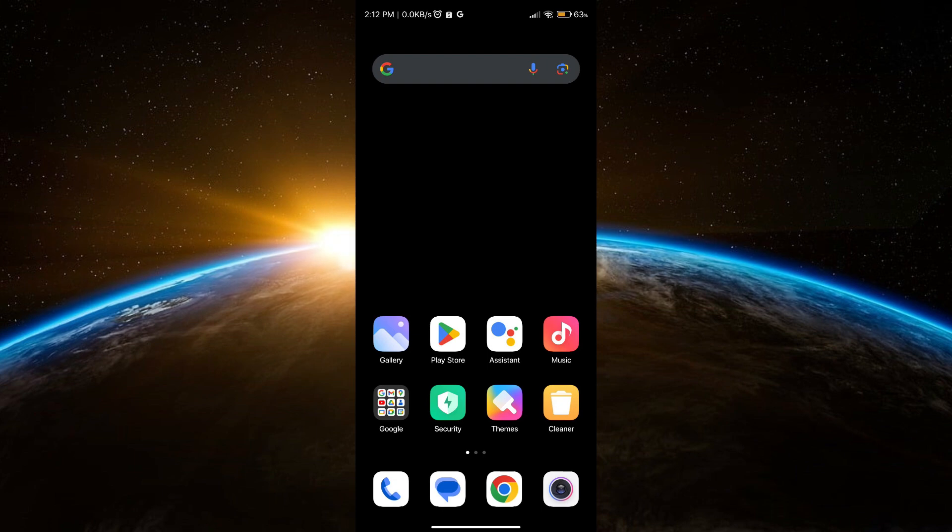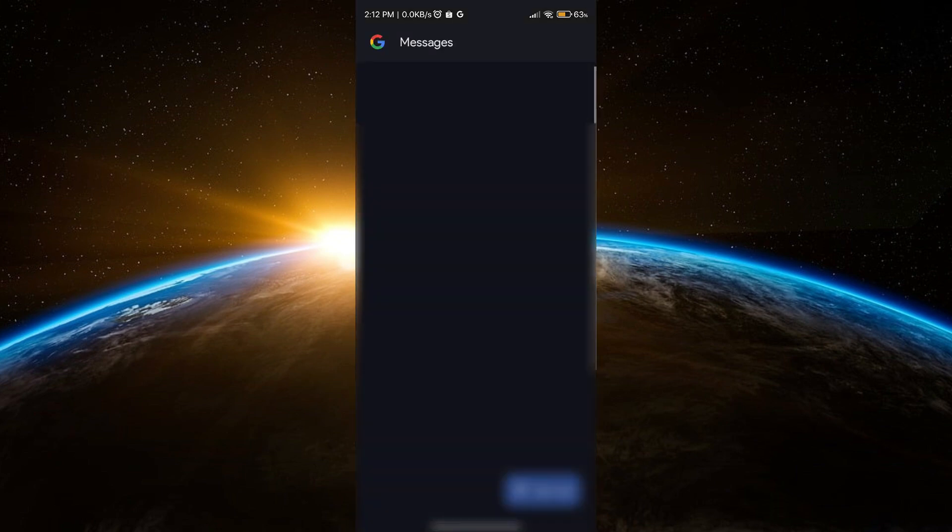Pinning messages quickly access important chats without scrolling and it prevents accidentally losing track of essential messages. Here's how you do this: just go to your messages.